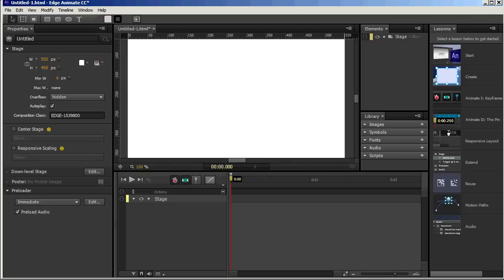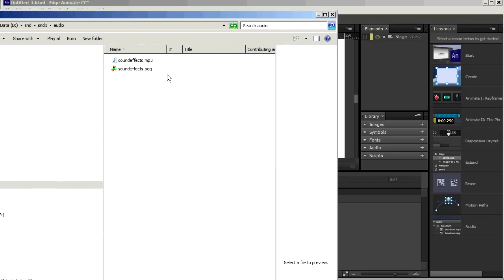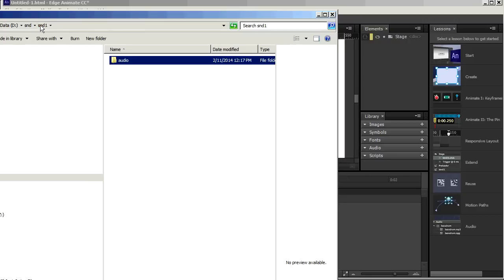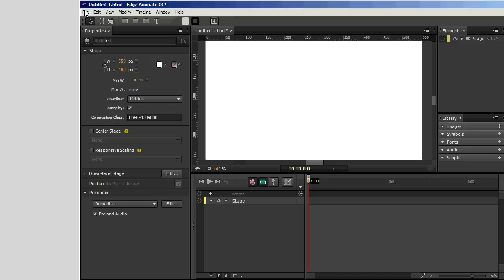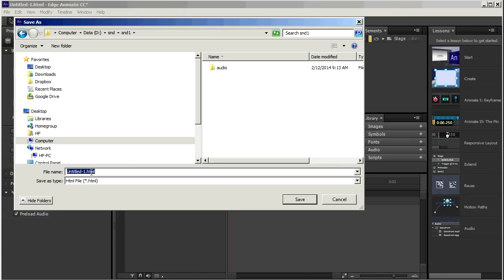So here we have a project that hasn't even been saved yet in Edge Animate. I just want to show you, this is all we've got in this project at this point. Two sound files, an MP3 and an OGG. If I go back up to the directory that audio directory is in, there's nothing in there. Now I'm going to save this project. I'll call it SND1.